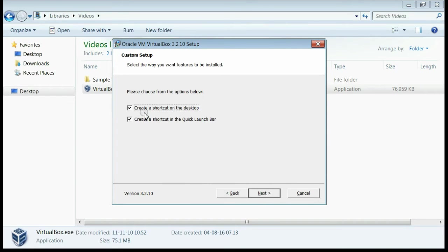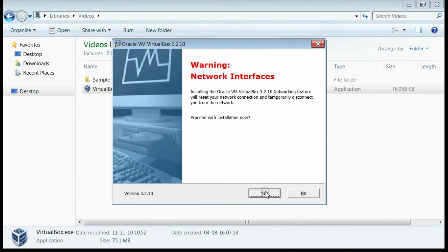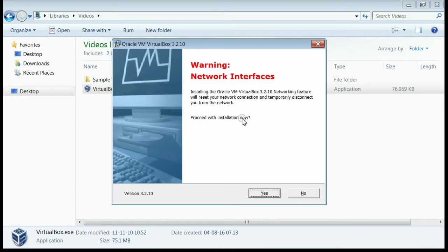Now if you want to create a shortcut on the desktop or quick launcher, check this and click the Next button. You will get a warning message saying that if you install VirtualBox, your network will be reset, so your applications will be affected temporarily. You should be careful about your network applications.